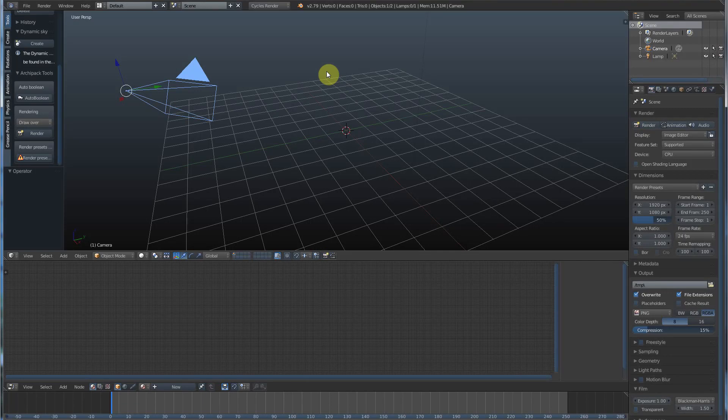Hey, this is Kev from Blender Bits. In today's video, we're going to be going over creating shapes in Blender.